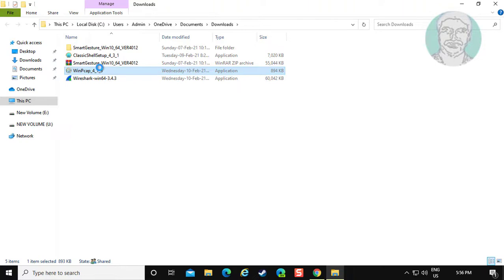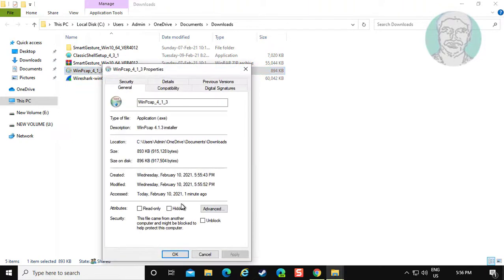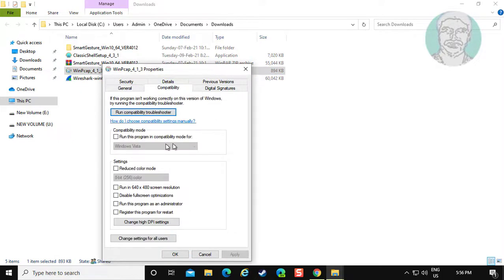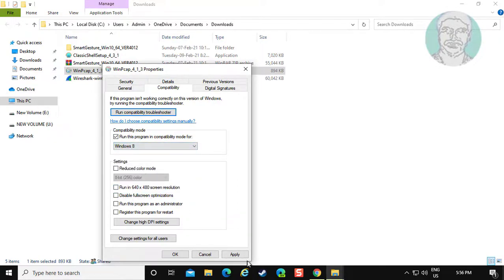Right click and select Properties. Click the Compatibility tab. Check run the program in compatibility mode for Windows 8. Click Apply, then OK.